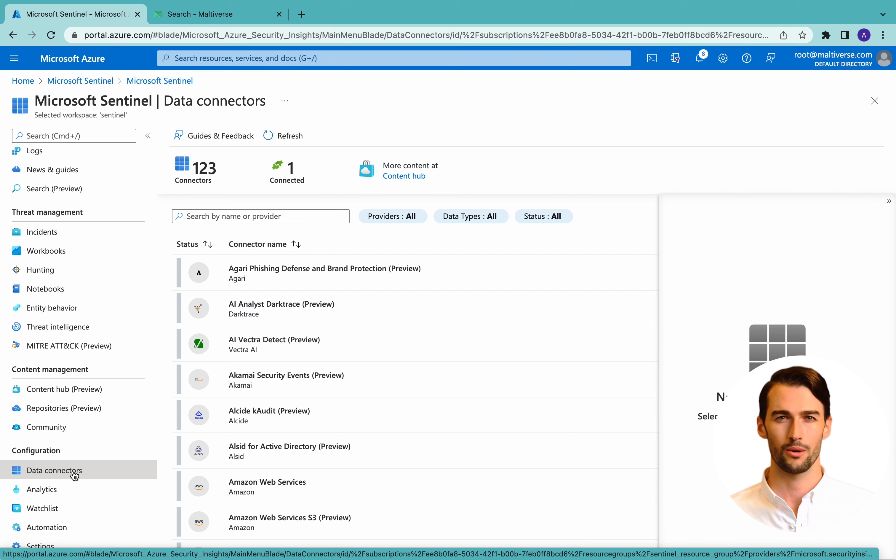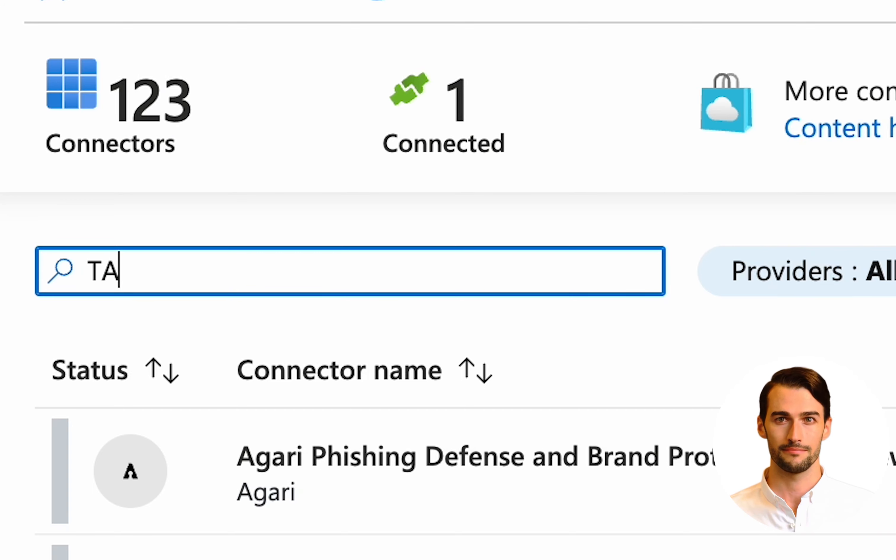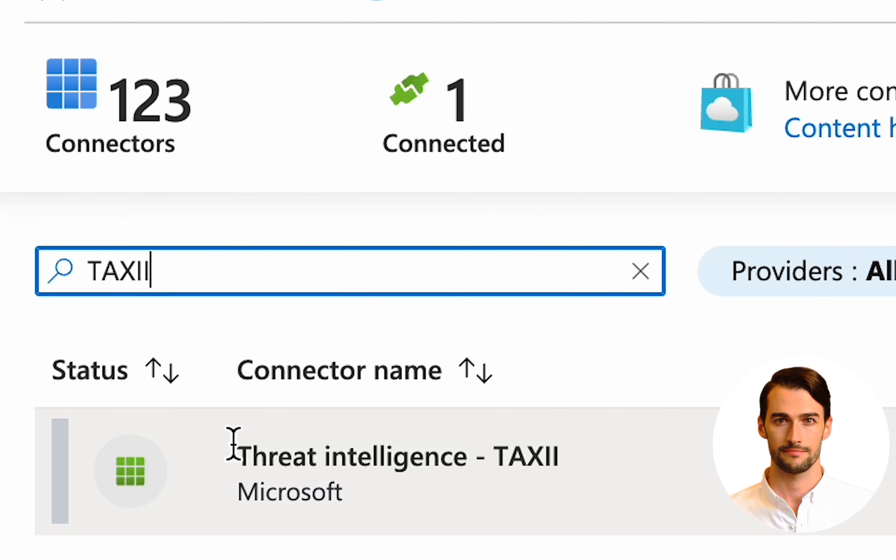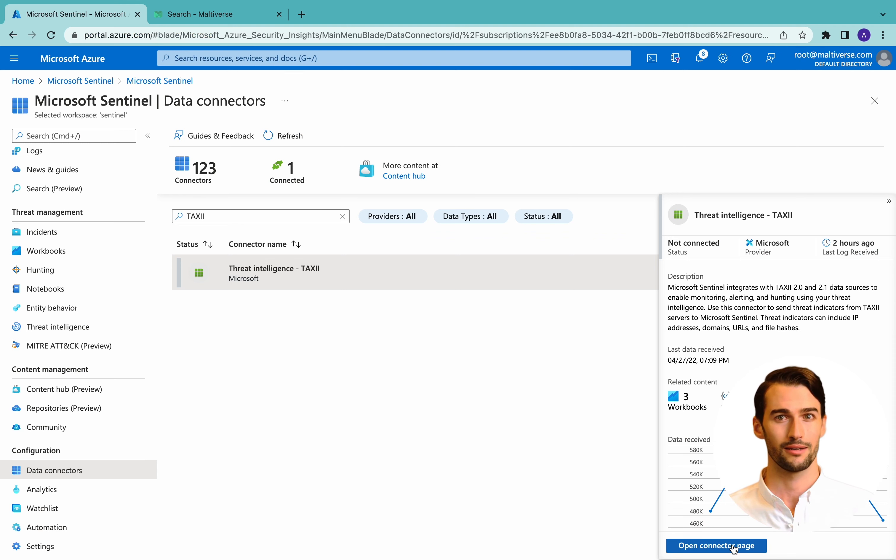And from the 123 connectors available, let's look for TAXI. Click on it and open connector page.